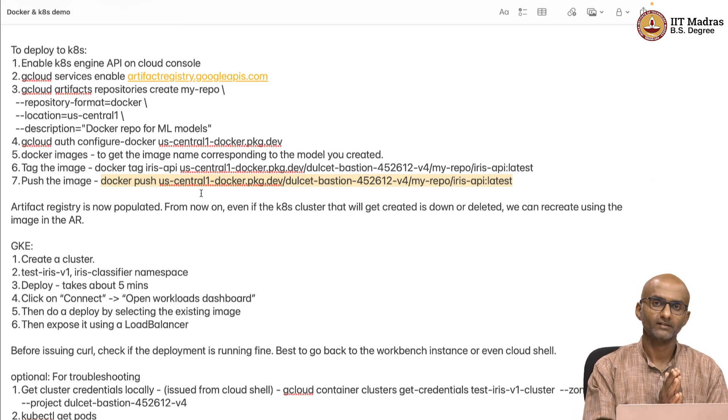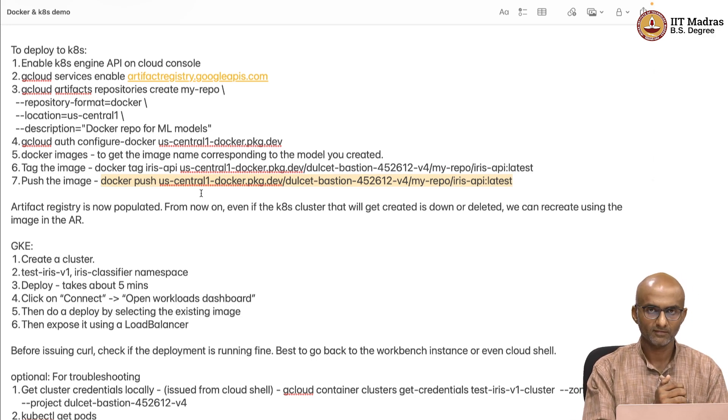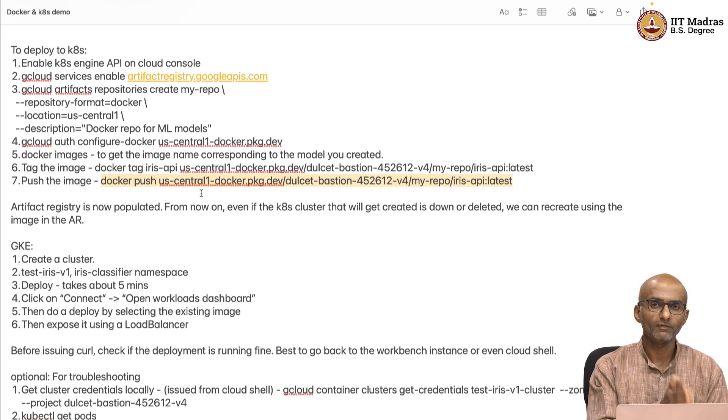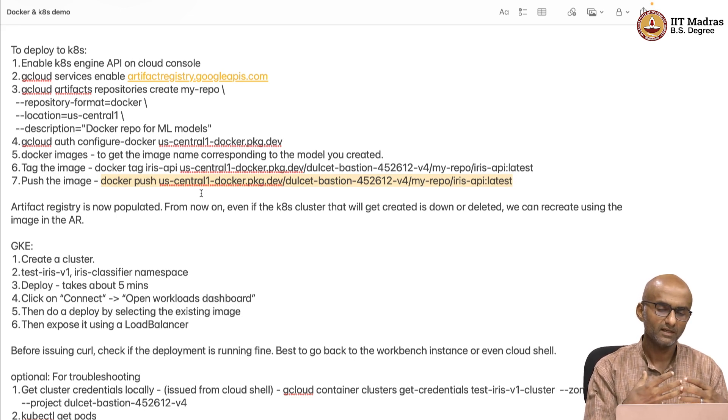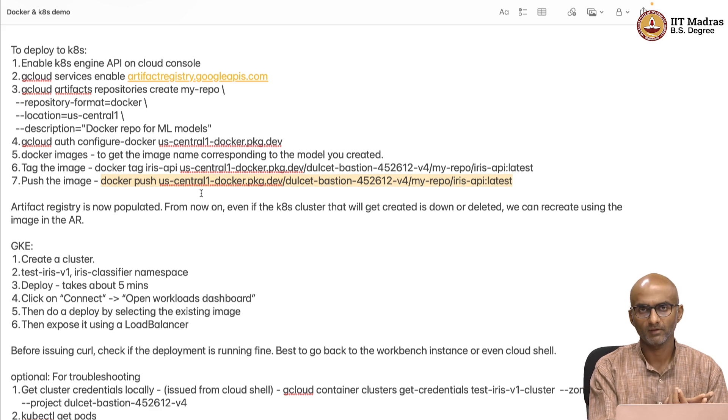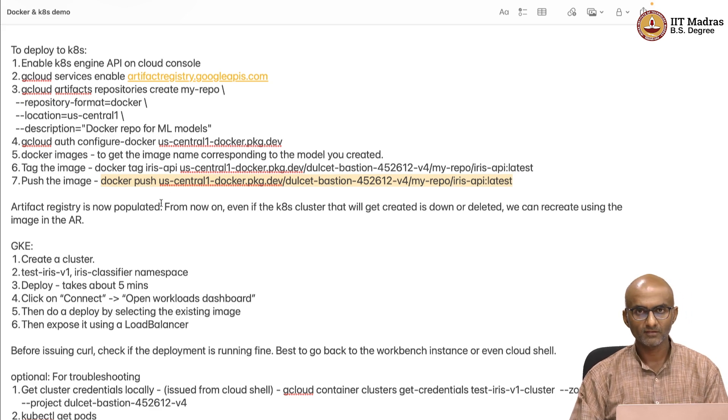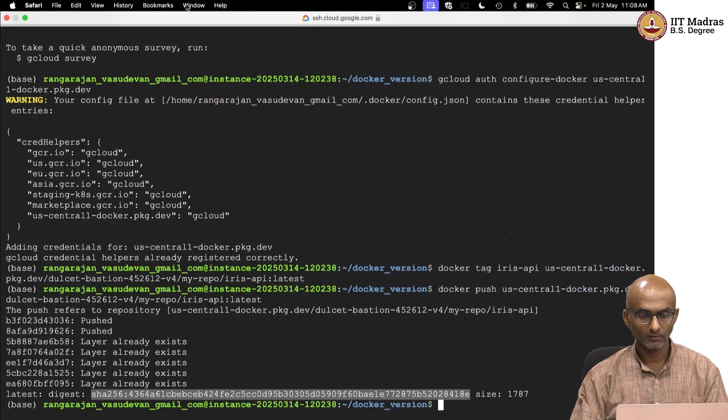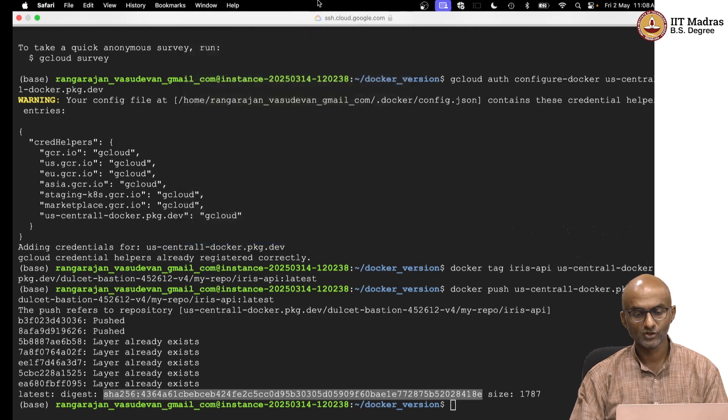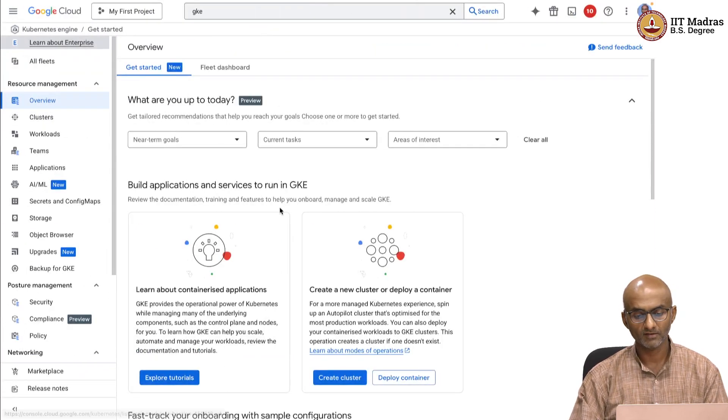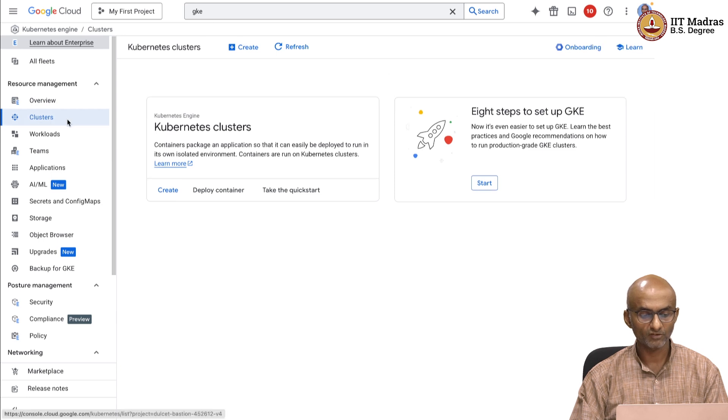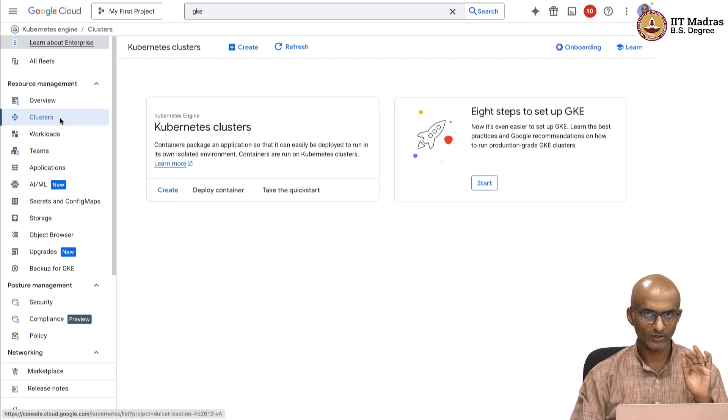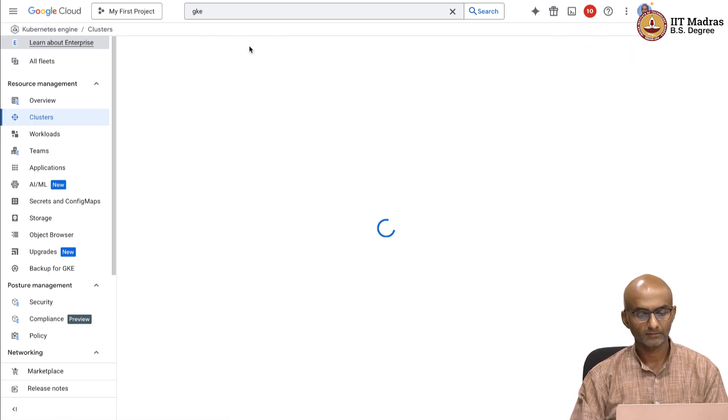Let us come back here. Now, we have got the image pushed into Docker. It is time for us to create the Kubernetes deployment. Before we do the creation of Kubernetes deployment, we have to create the cluster, the physical cluster in which that deployment will happen. To do this, let us go back to the cloud console. I am going to use the cloud console to visually create this, so that you know how this works. From within GKE, once you have enabled the APIs, you can go into clusters and click on create.